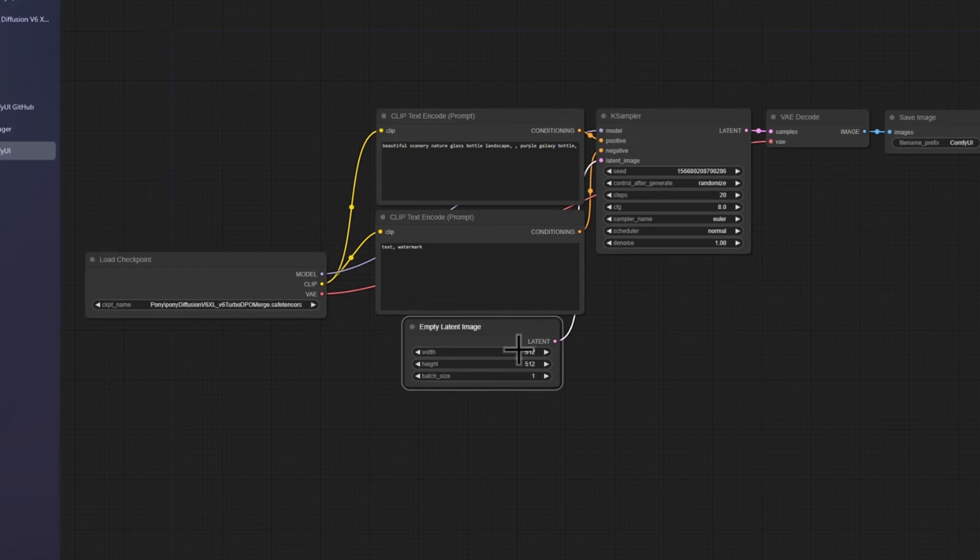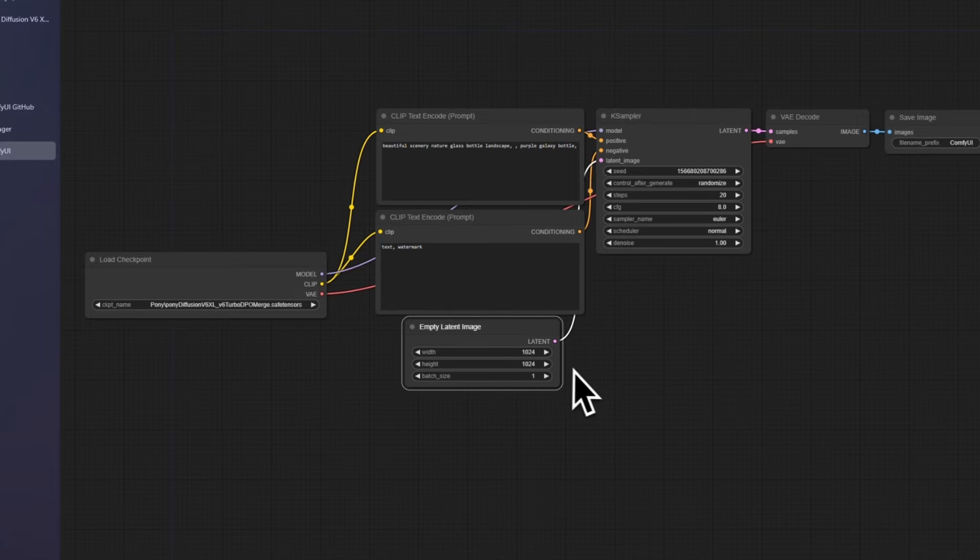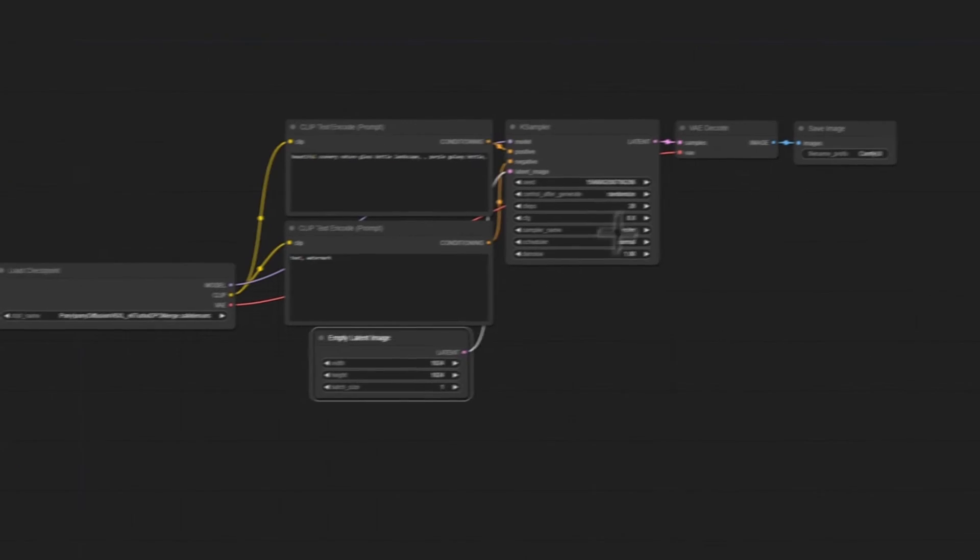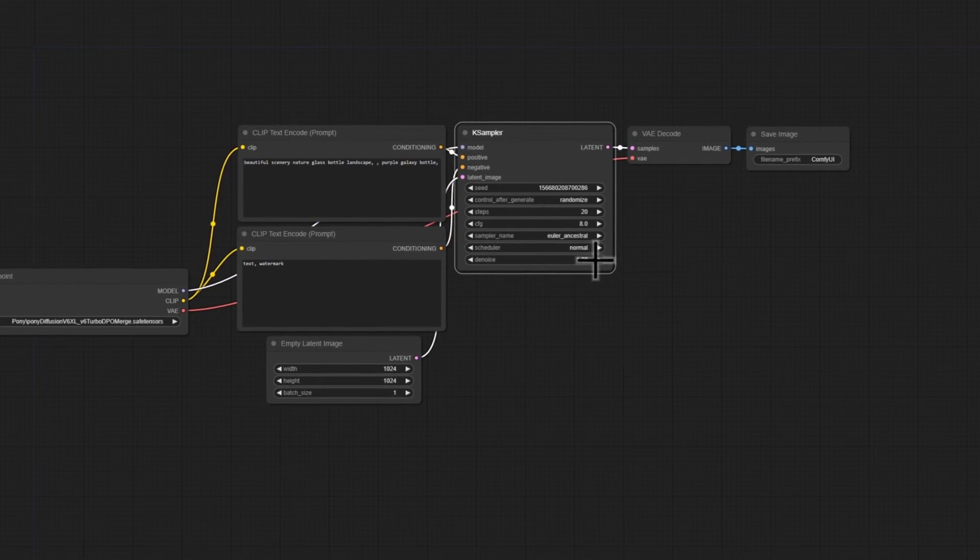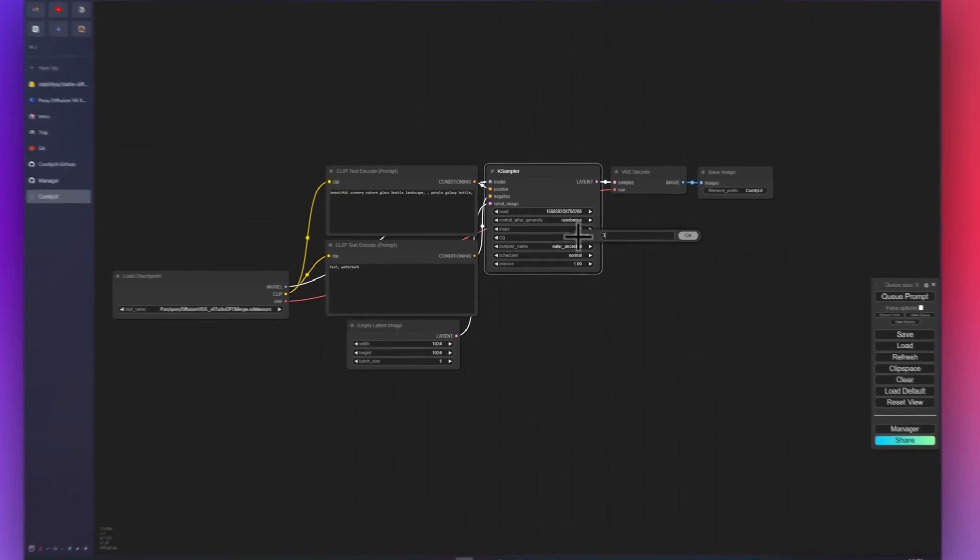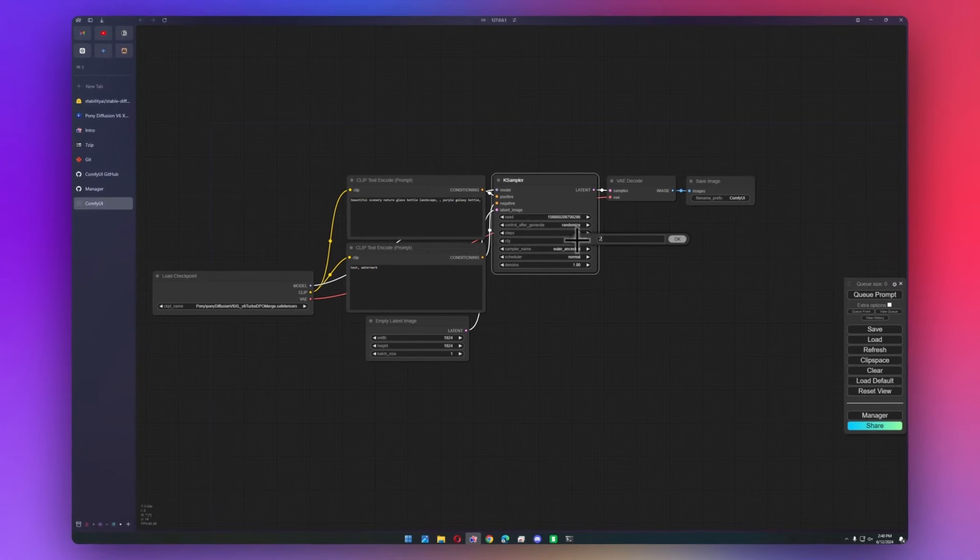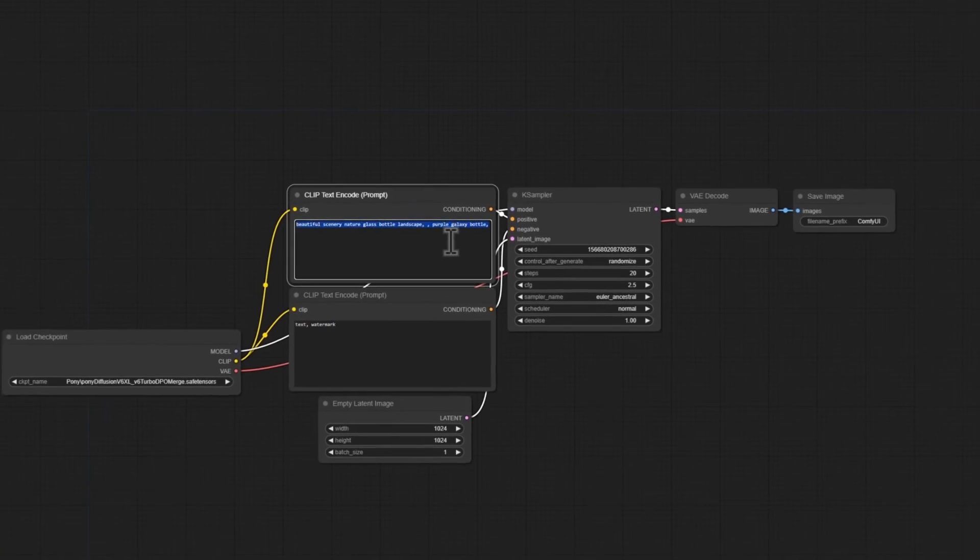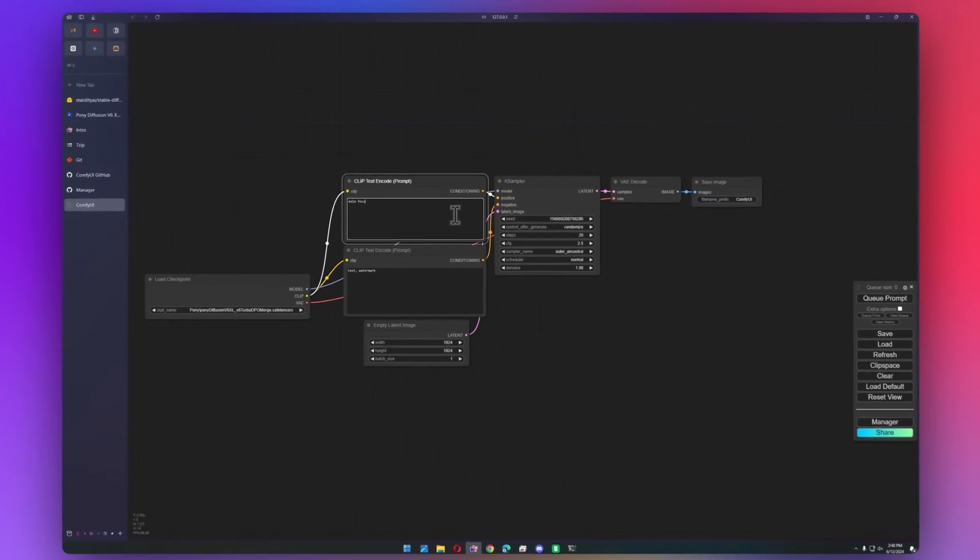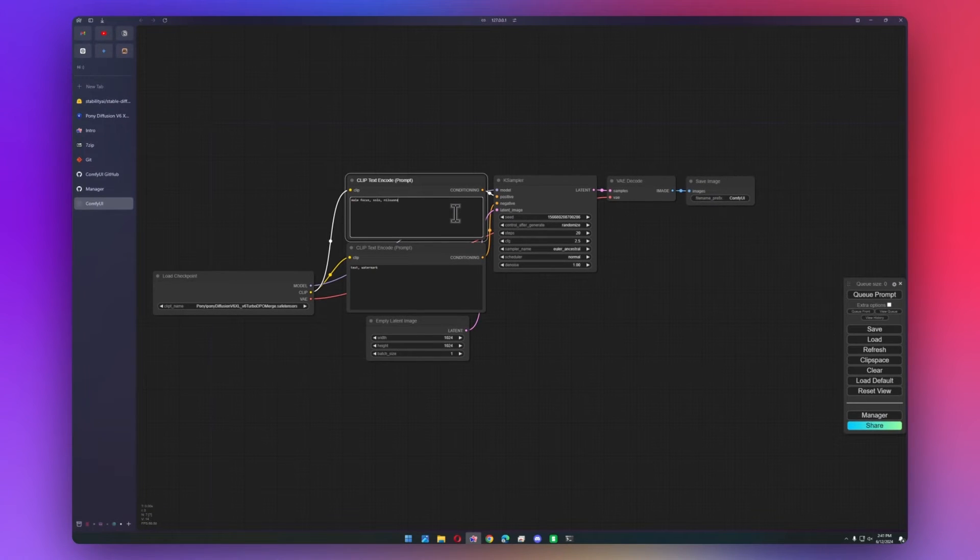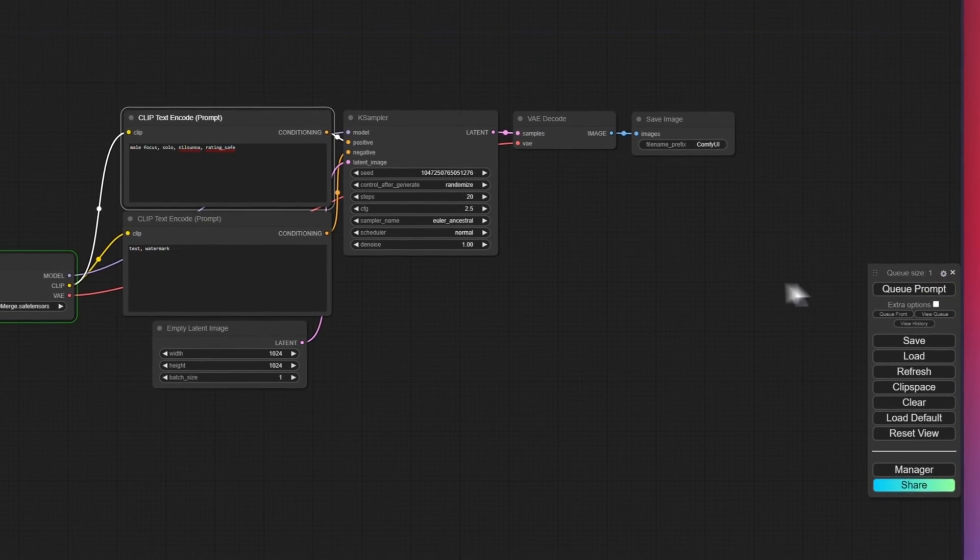We can set our resolution, so Pony Diffusion uses one megapixel for the resolution. We're going to use Euler Ancestral. And we're going to use a super low classifier-free guidance scale, just because it's a turbo model. We can go ahead and add our prompt and we can queue the prompt.